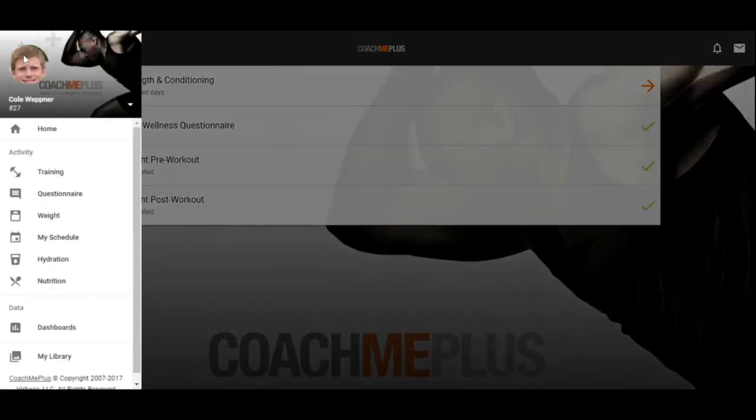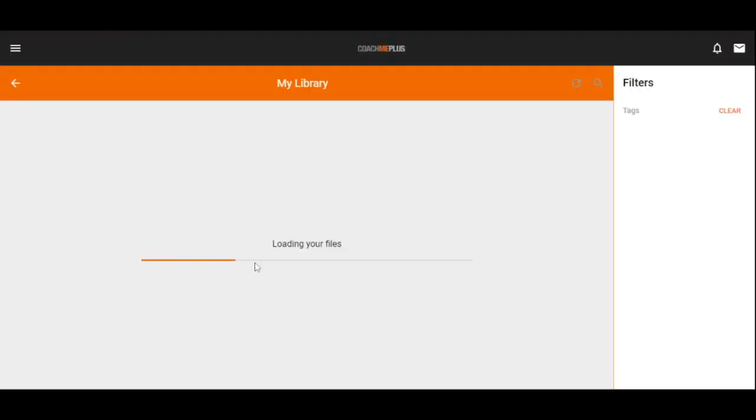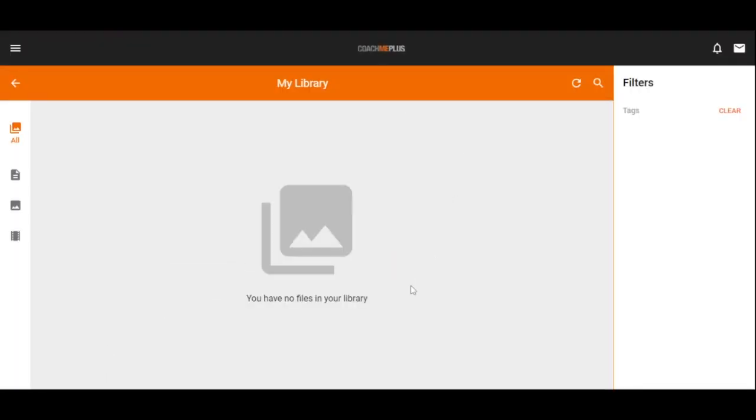There's also a couple different other things you can do right within here. You can view any dashboards that your trainer or coach has left for you. And you can also access your library right within the system. So if I was a coach and I left a file or a video for my athlete to watch, I can certainly view that right here within the CoachMePlus library inside of the app view.